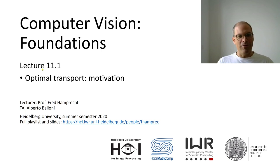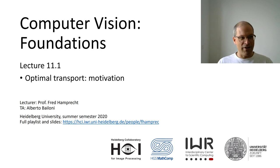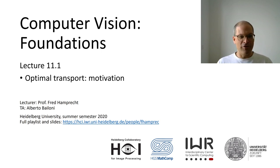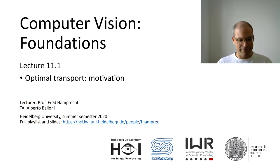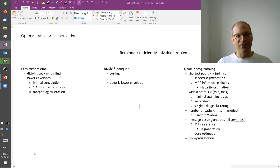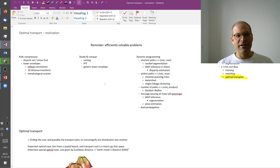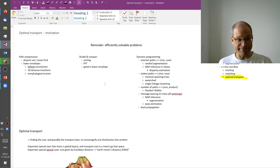Okay, so optimal transport. Why do we talk about it in a computer vision foundations lecture?